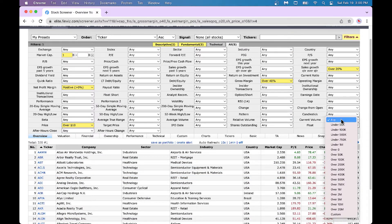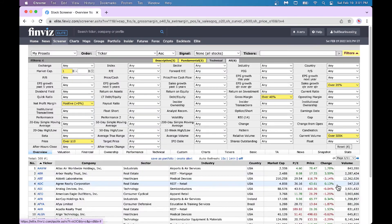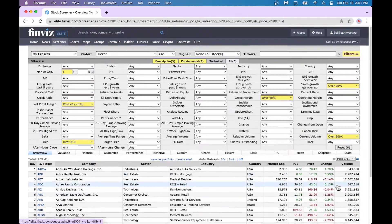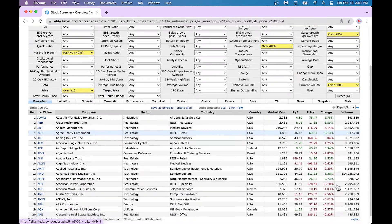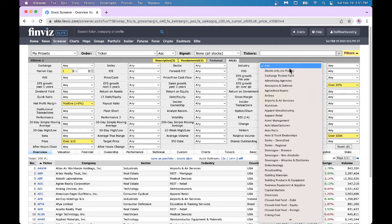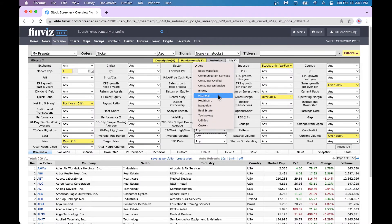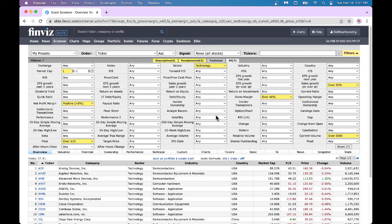One more thing I always use is current volume — I typically want current volume of at least more than 1 million. If I'm doing research after the market is closed, I might do over 500K. You get liquid stocks. And many times I'm not in the mood for ETFs — I might go to Industry and say stocks only, no funds. That will take all the funds away and give me only stocks. Sometimes I'm in the mood for technology stocks — I can come in and say give me all great technology stocks.